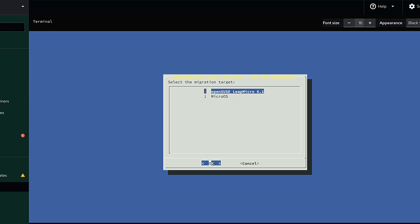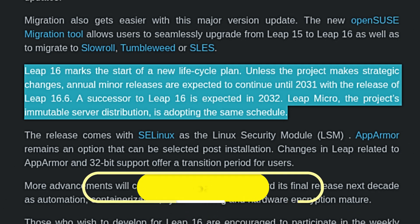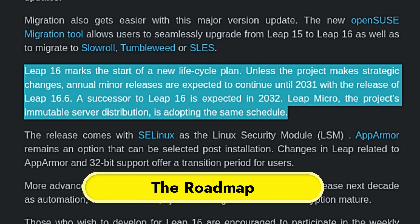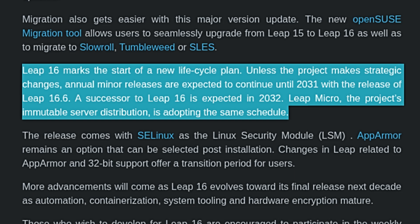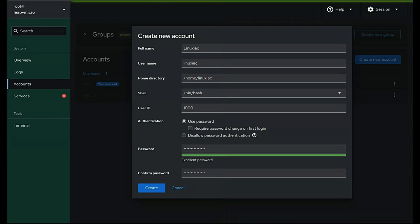In short, openSUSE is giving users more flexibility than ever. Now let's talk about the future. Leap 16 is just the start of a long journey. The plan is to release minor updates every year until 2031, so we'll see Leap 16.1, 16.2, and so on, all the way up to 16.6. After that, in 2032, a successor to Leap 16 will be released. That means if you choose Leap now, you can feel confident that it has a clear long-term future. Even Leap Micro, the immutable server version of openSUSE, is following the same schedule.